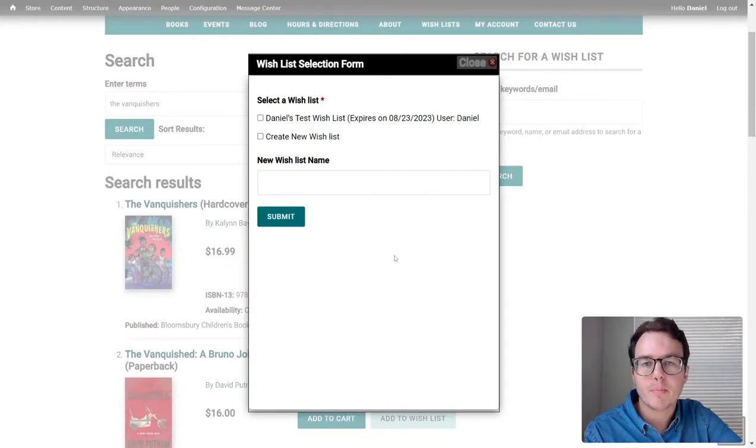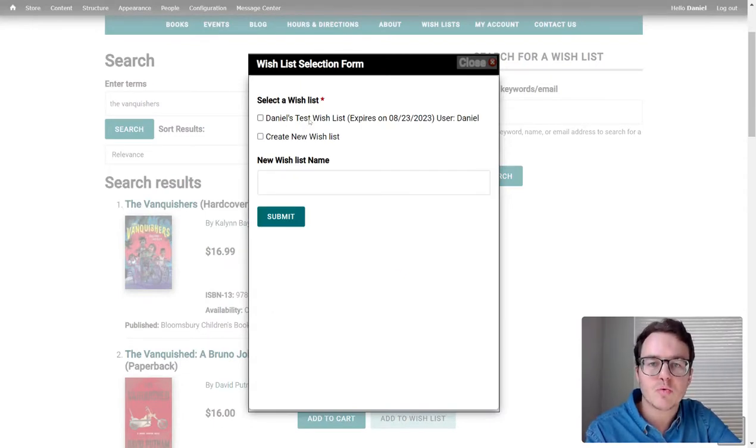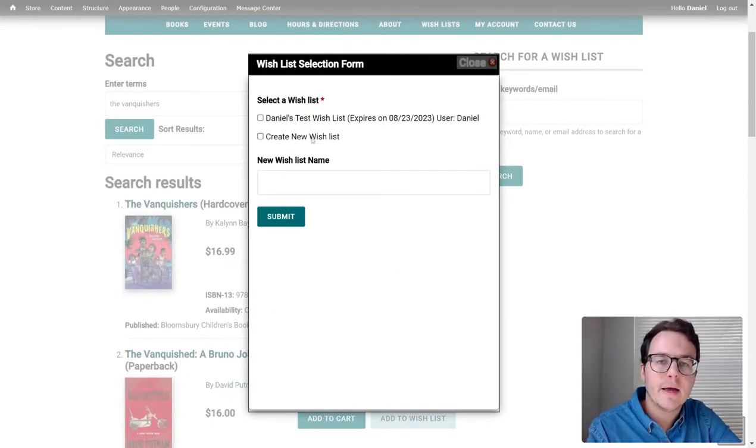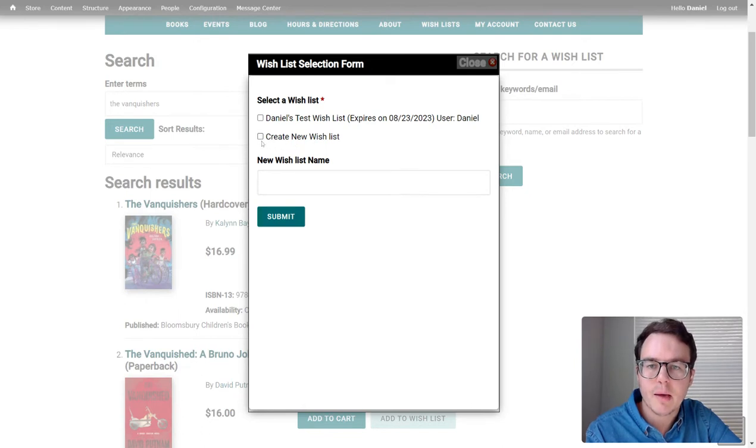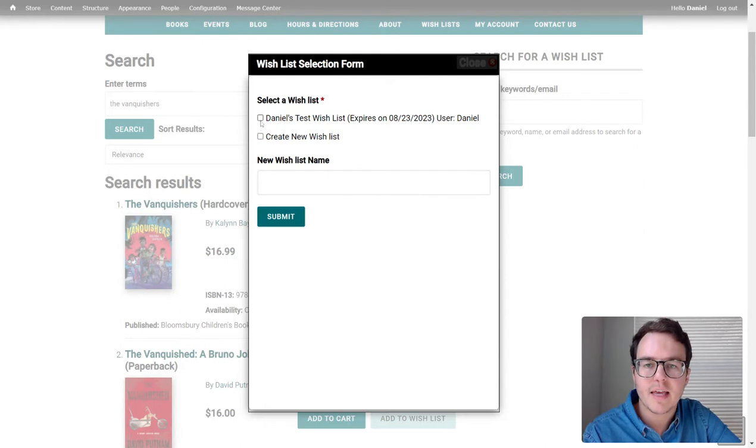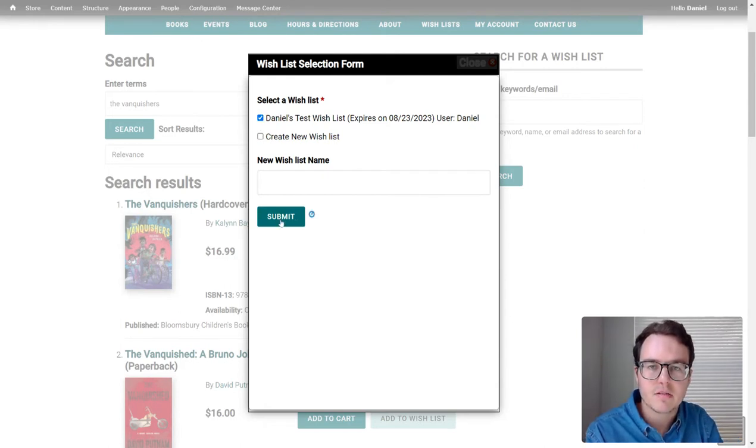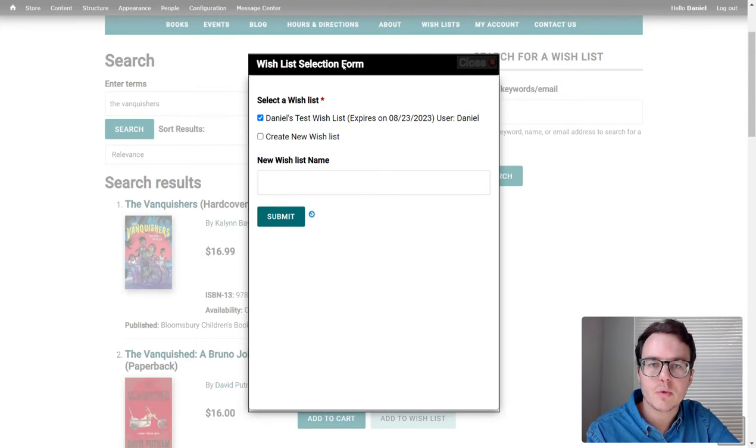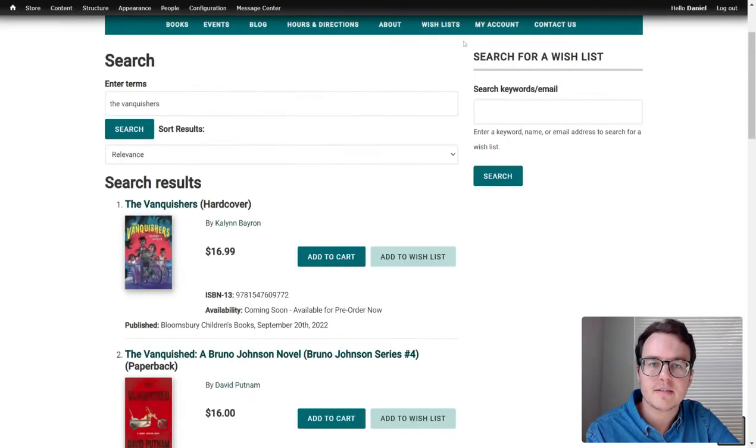and it'll pop up with this window. You can see I made a test wishlist already. If you don't have a wishlist made, I think the only option here will be create a new wishlist, and you can check that and then name it whatever you want. Since I already have a wishlist, I'm just going to add it to mine, and then I'm going to click Submit. And then there you go, Daniel's wishlist updated successfully.